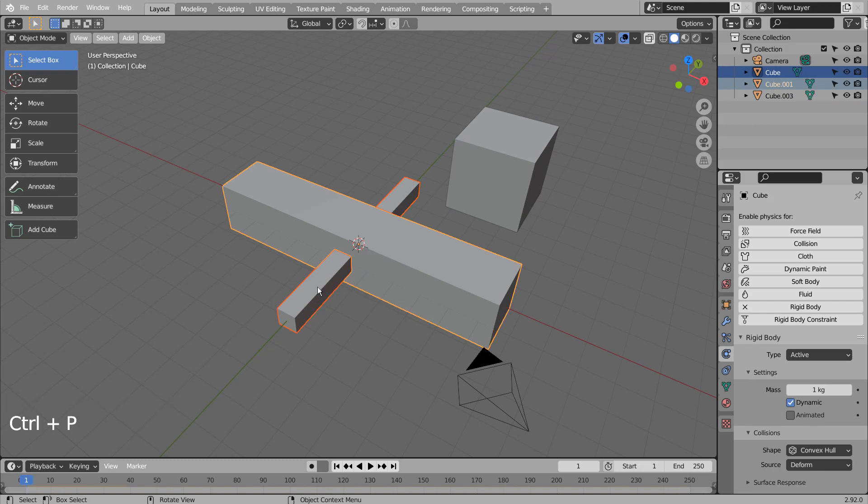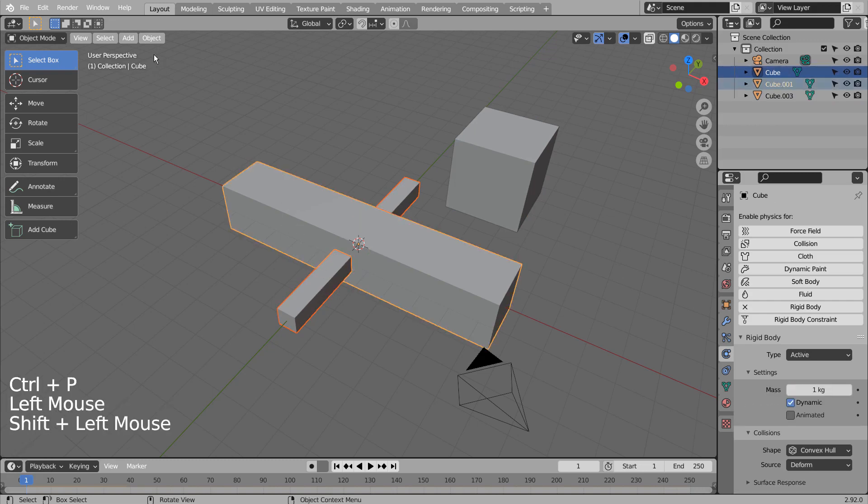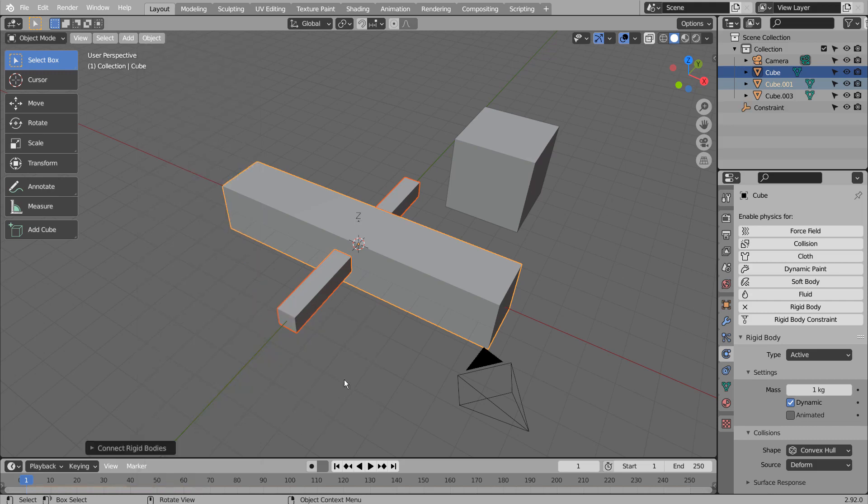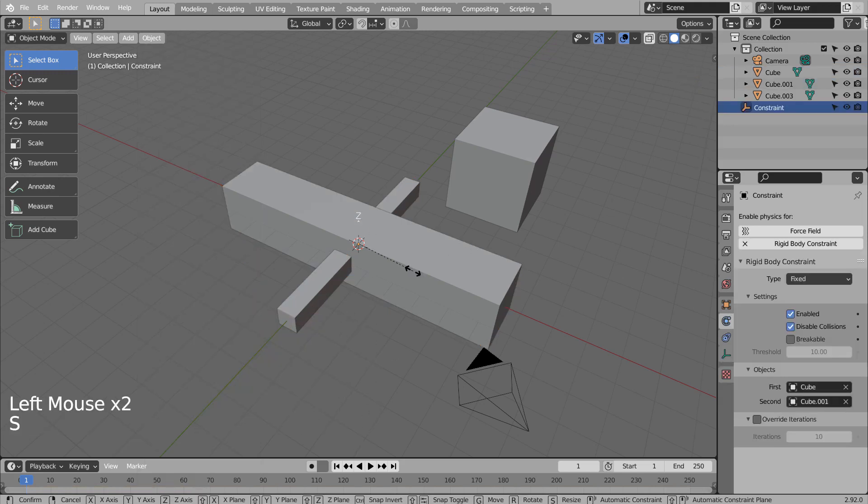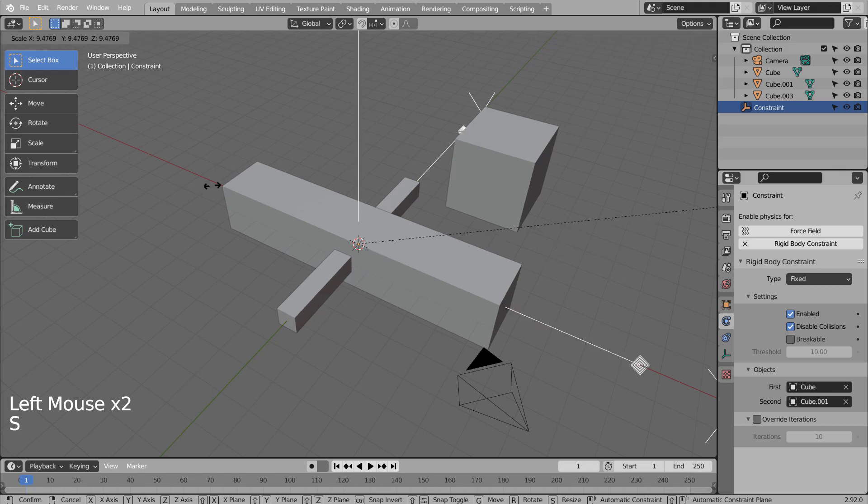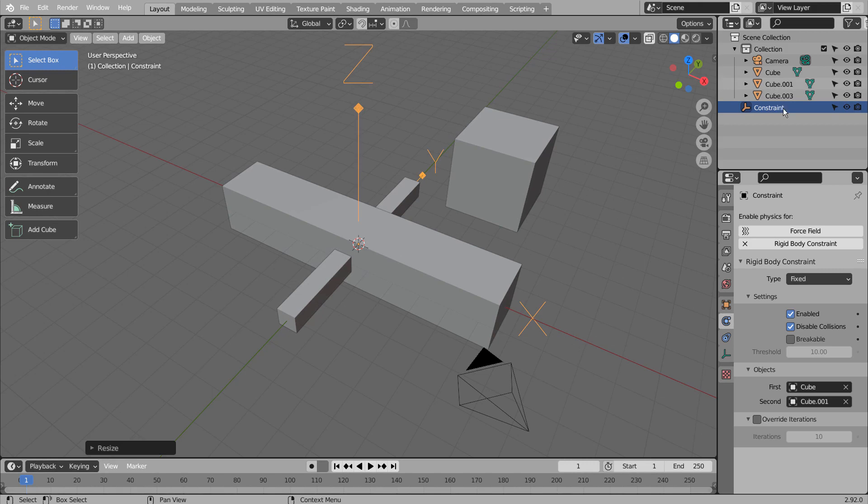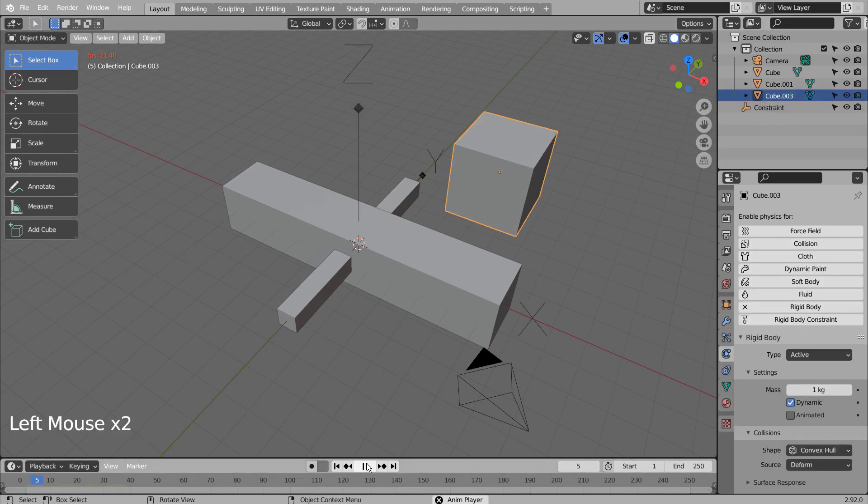Do you see that small Z at the center? That's a Rigid Body constraint automatically generated by Blender. Let's select and scale that. Let's play the animation and see what happens.